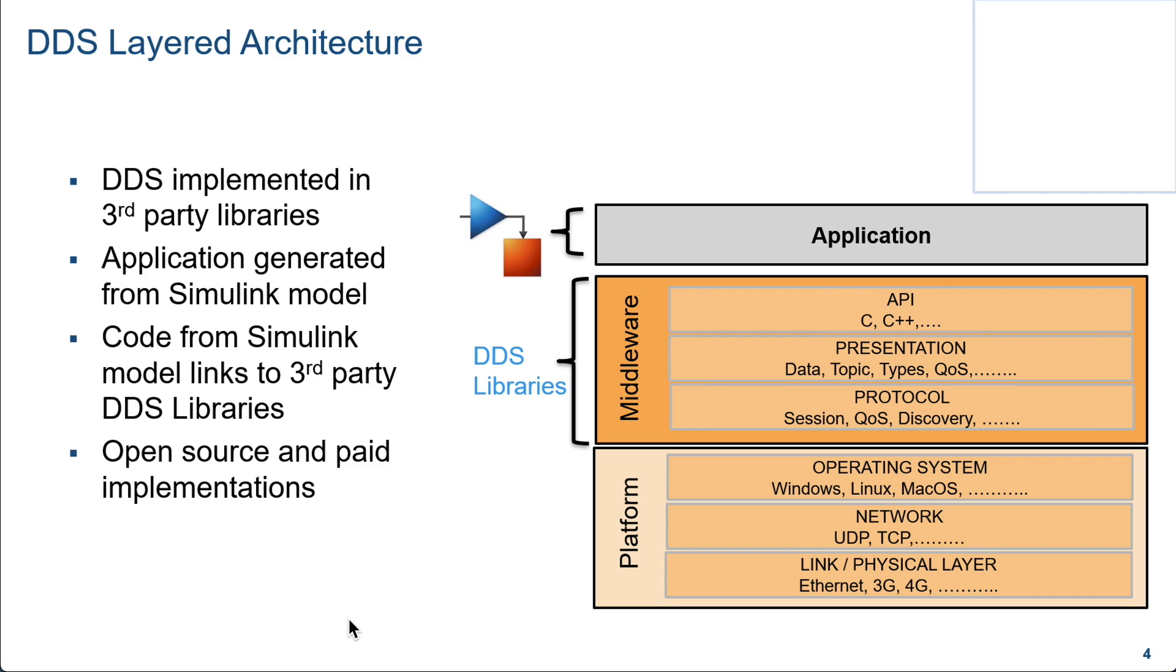DDS uses a layered architecture. It runs on many operating systems ranging from Windows, Linux, and Mac, also to many embedded systems. It is built on a layer of protocol, presentation layer, and some C++ APIs. The application generated from the Simulink model uses these third-party libraries that implement the DDS protocol. And you can actually generate the code directly from Simulink using the DDS block set.